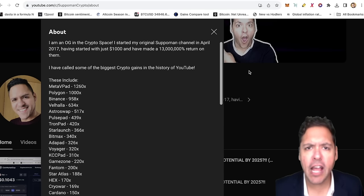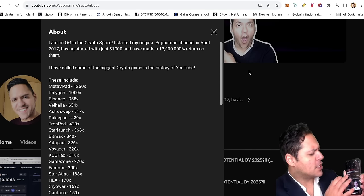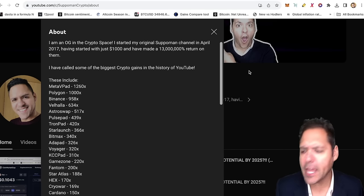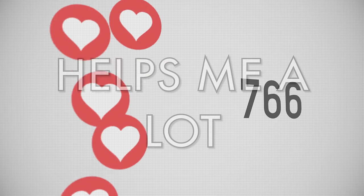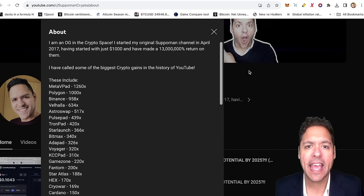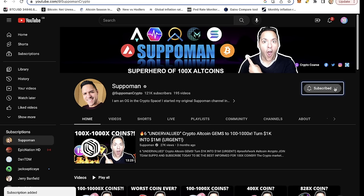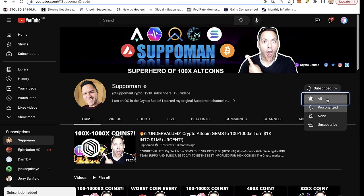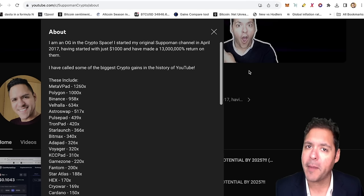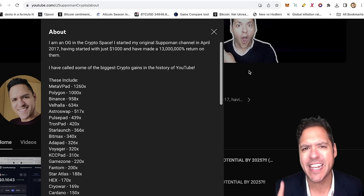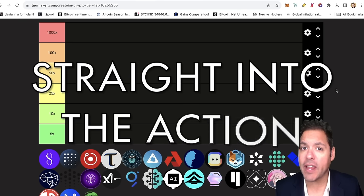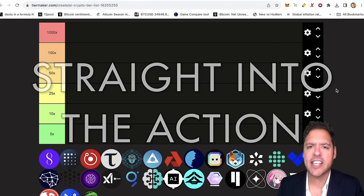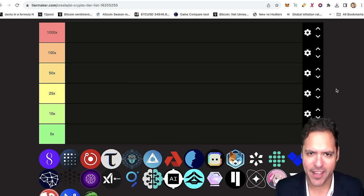So if you love content like this, just be sure to smash that like button. It helps me a great deal more than you can imagine. And also hit the subscribe button so that you don't miss out on alpha that comes from me, the superman, who's been in cryptocurrency for seven years. I'm just going to get straight into the action because there's a lot of AI projects to cover.